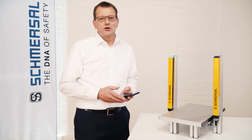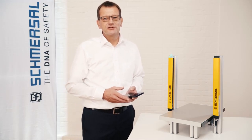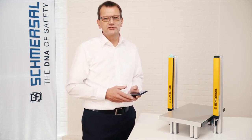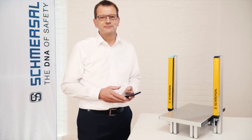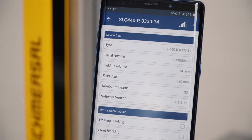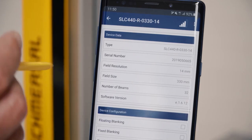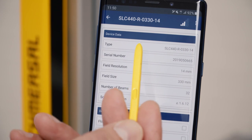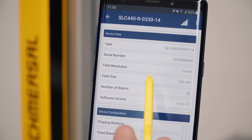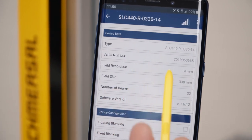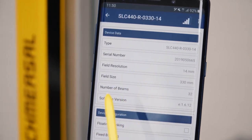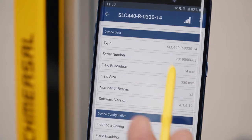With this solution you will always have the status condition of your safety light curtain under control. In the base data you see general information such as the type, the serial number, protective field resolution, and the field height of your light curtain.